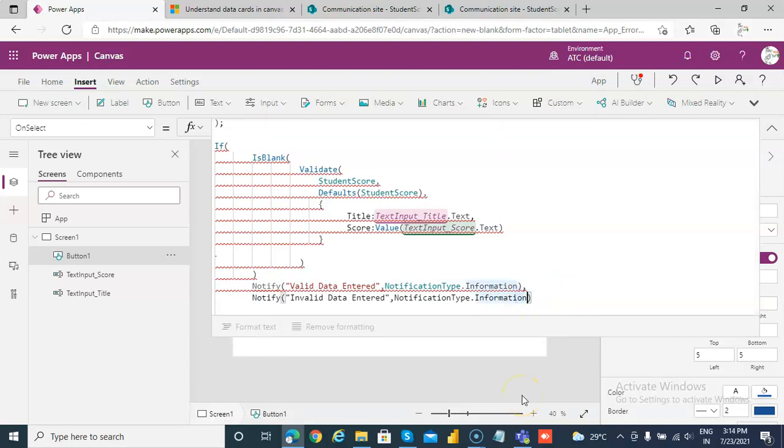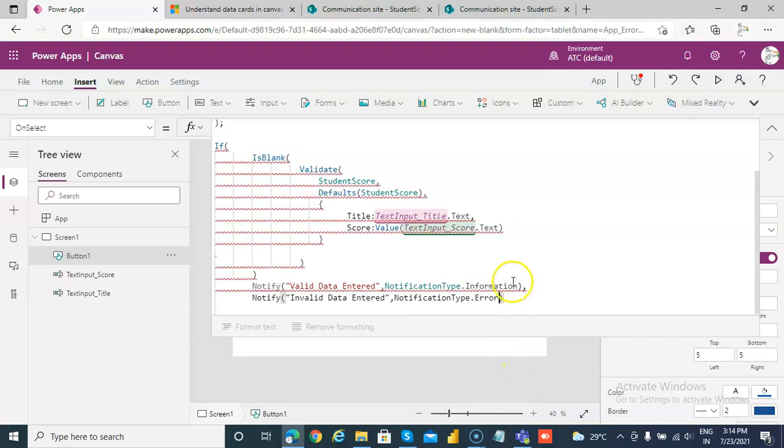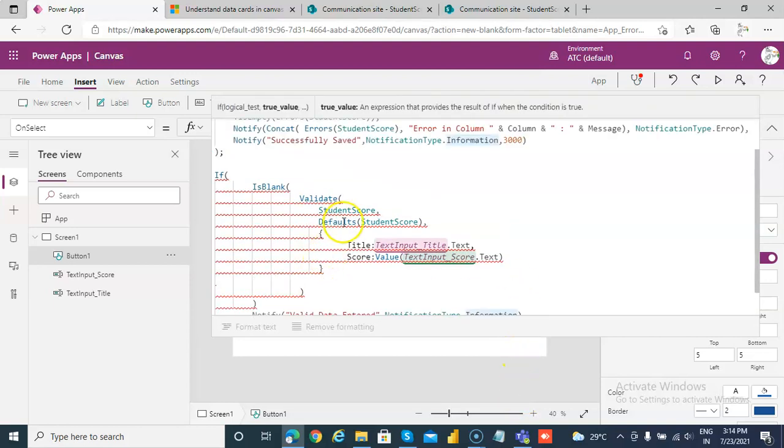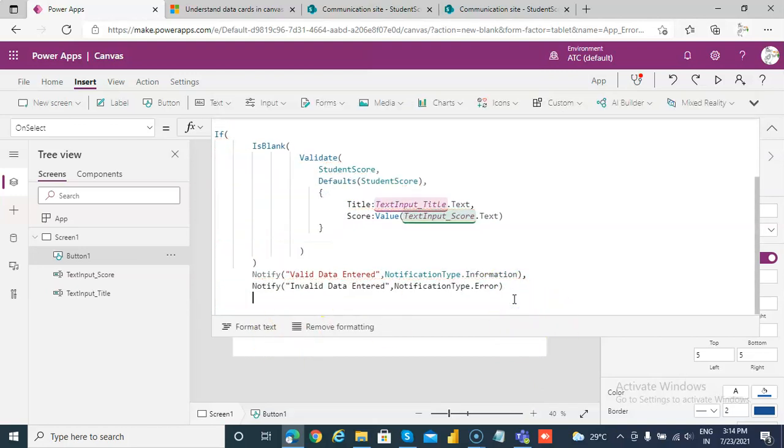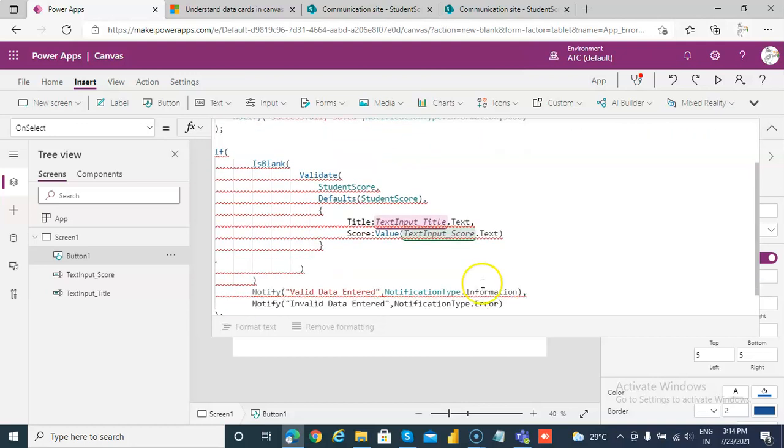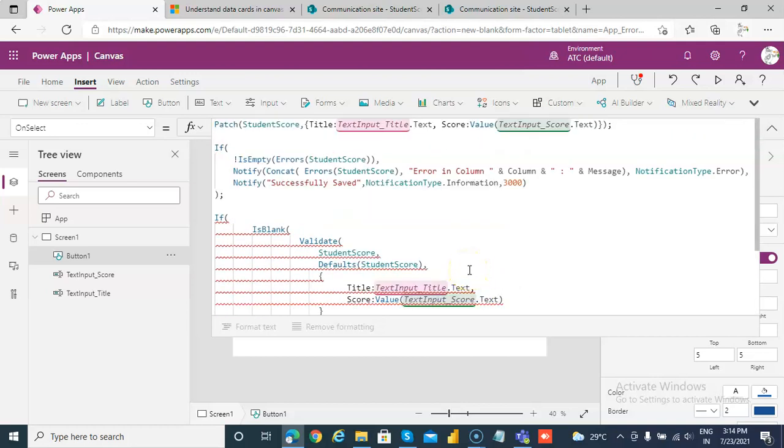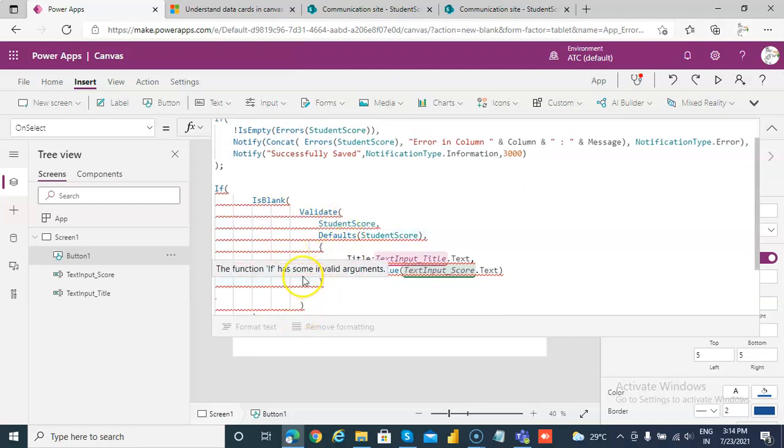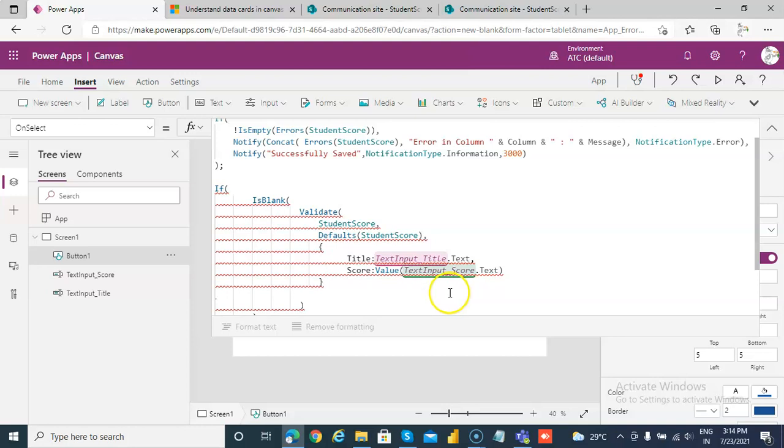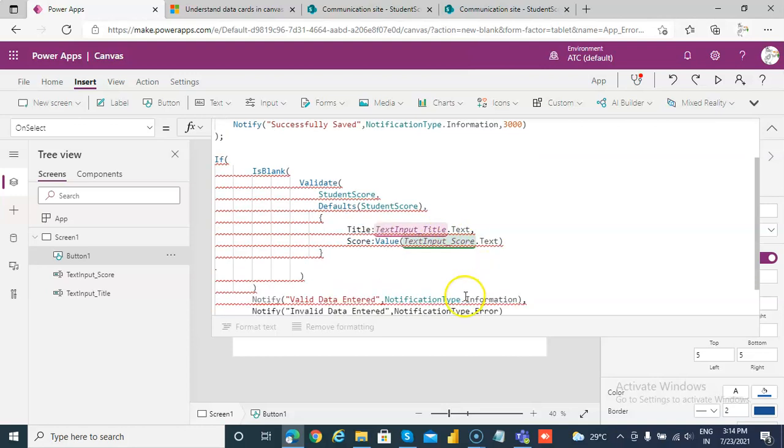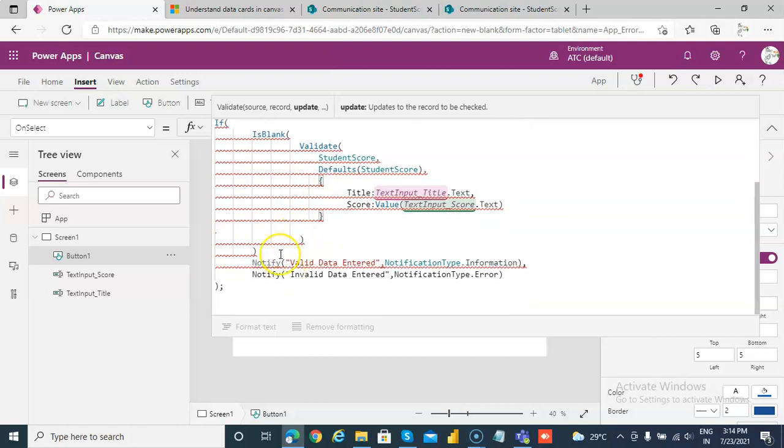Here we can make it error. Okay, now what is it complaining about? Okay, we haven't closed one bracket. Semicolon, okay. If is blank and we will validate student score with the defaults of student score, title against title text dot text, score value of text input score dot text. Then we close this, then is blank closes here. Missing a comma here.